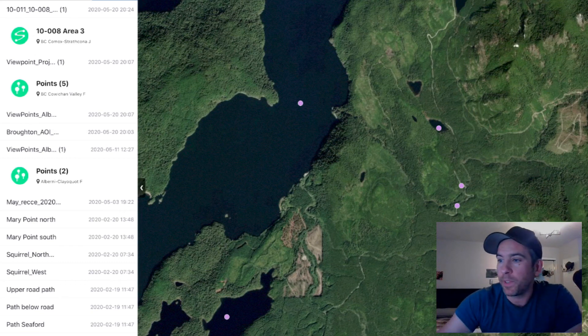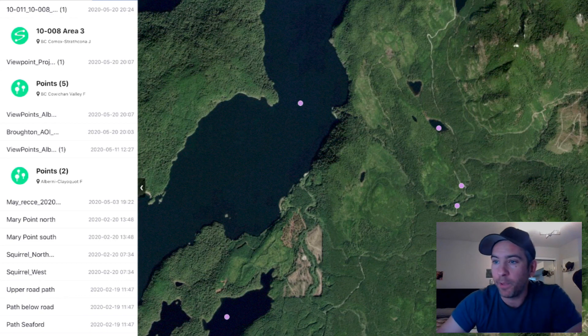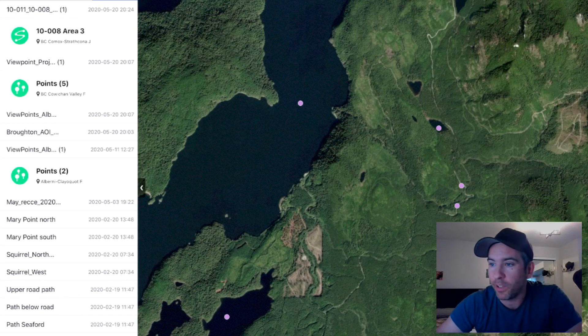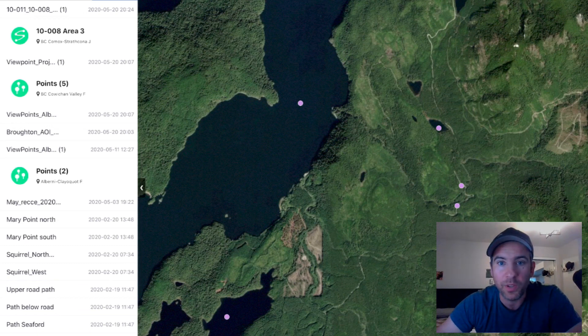This is one example of an app you can use to be a lot more efficient in the field and navigate quickly to what you need to go and inspect. I hope that helps — thanks for stopping by.